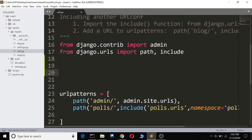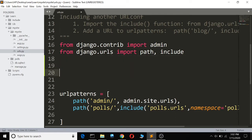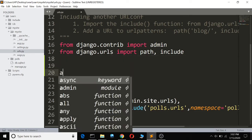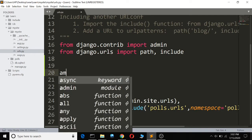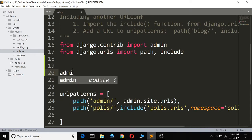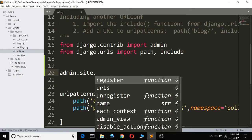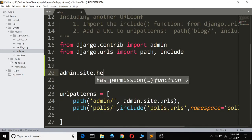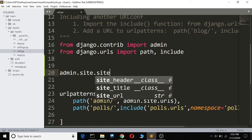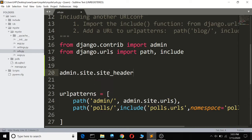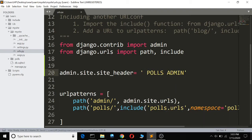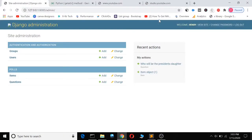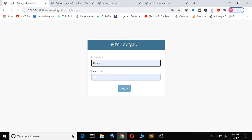So you open your urls.py, then you call admin.site. Set admin.site.site_header and you can call it, let me say, POLLS ADMIN. So when I log out here and login again, you can see it has changed to pulse admin.